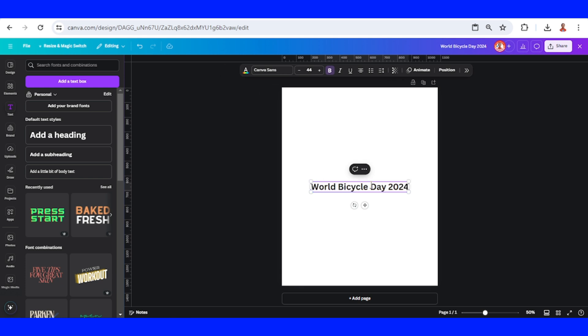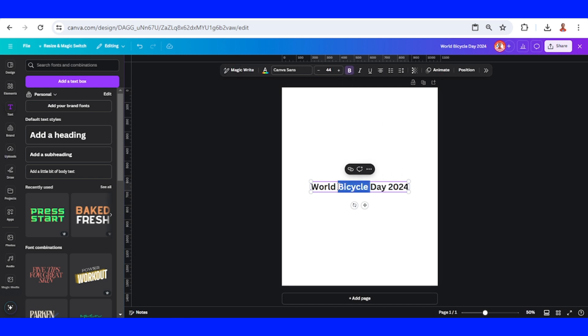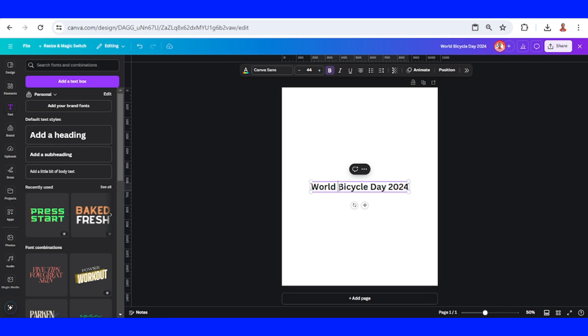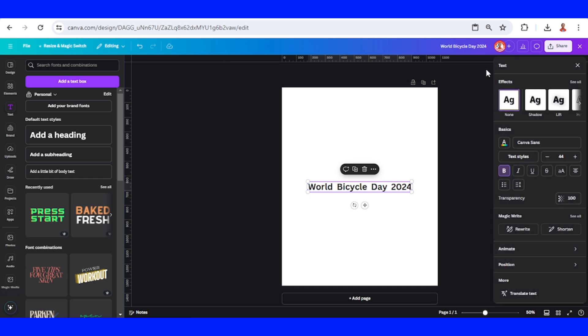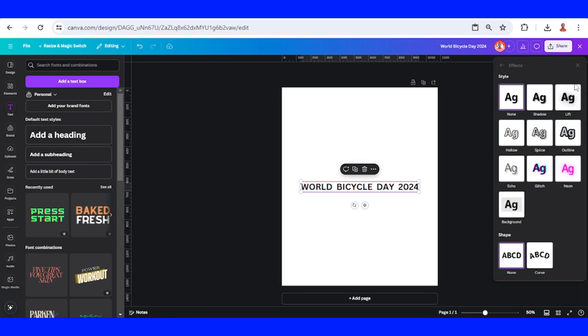You can change your font. I will choose Canvas Sans in bold and then increase the spacing between words. Now click this and make it uppercase, then go to Effects and choose Curve.